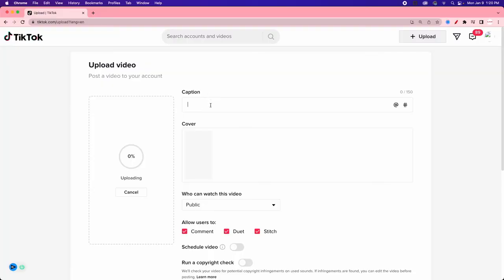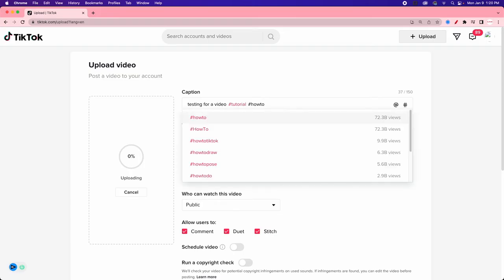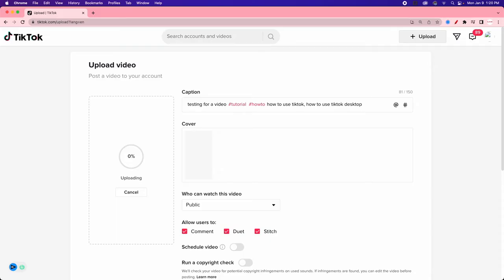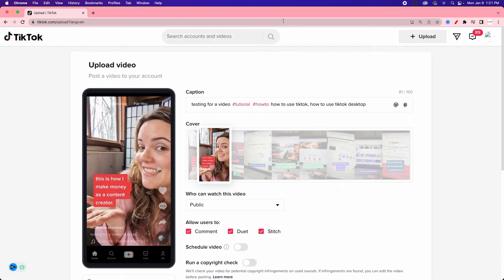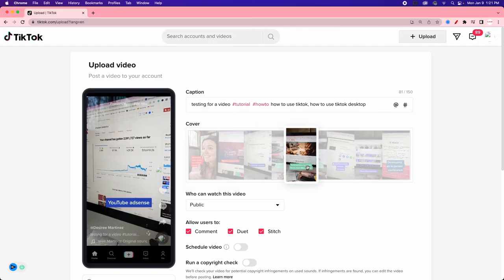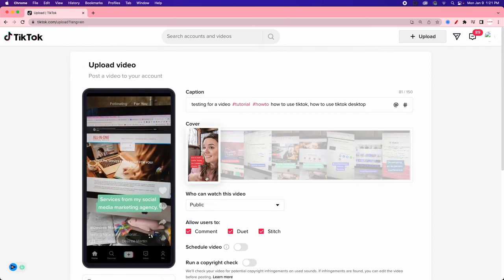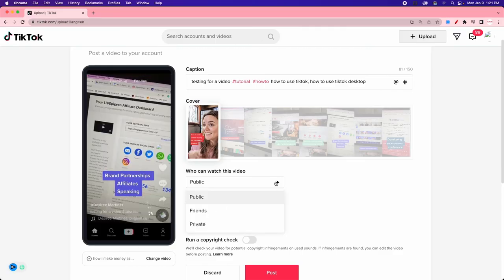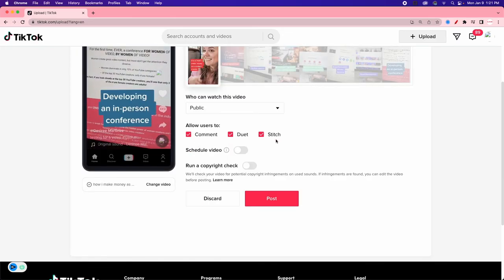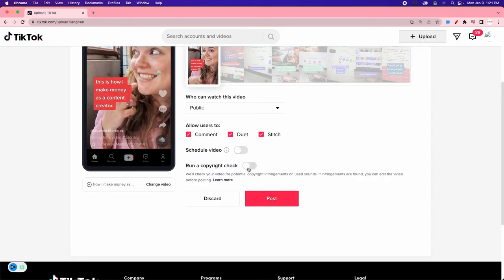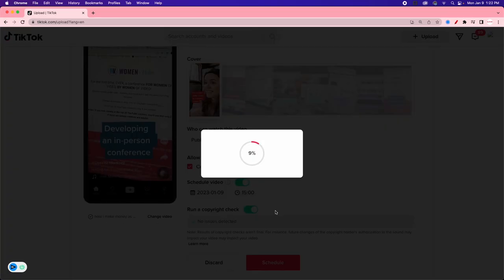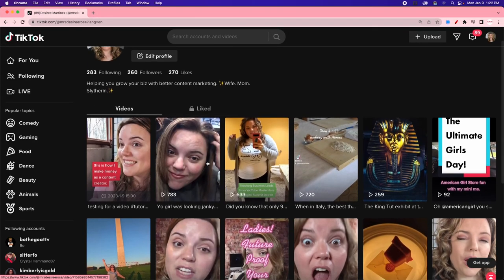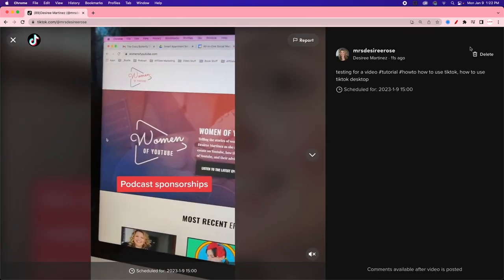If you're trying to strategically use TikTok features like covers and trending audio, do it from the mobile app. But if you're planning ahead and want to schedule content, use the desktop. You can add your caption with hashtags, upload a vertical video, select a frame for your cover, set it to public or private, allow comments, allow stitching, and schedule it for a future date and time. You can also run a copyright check if needed.